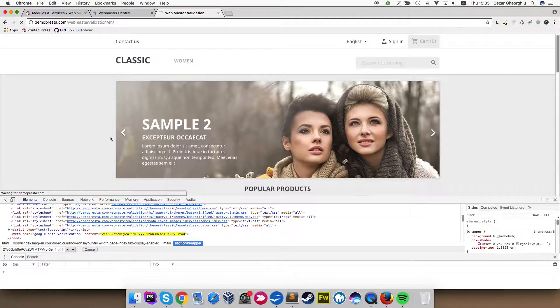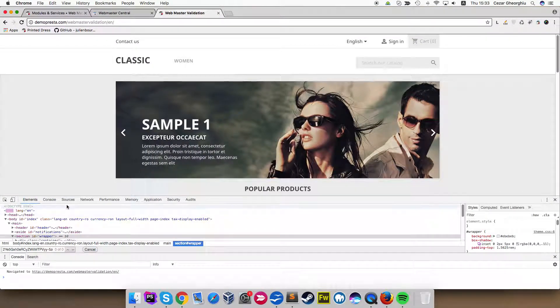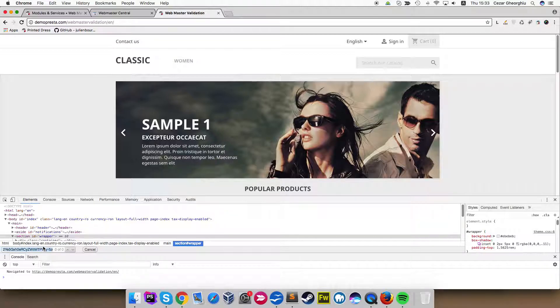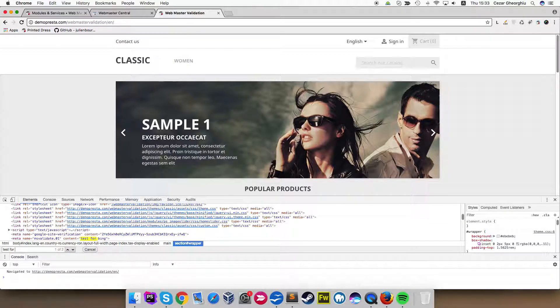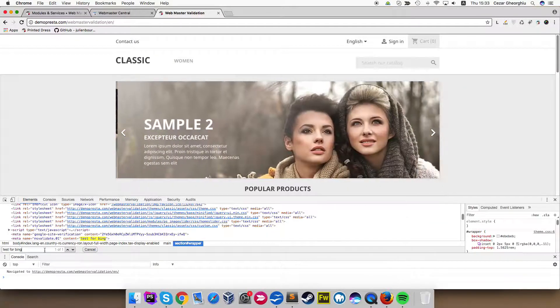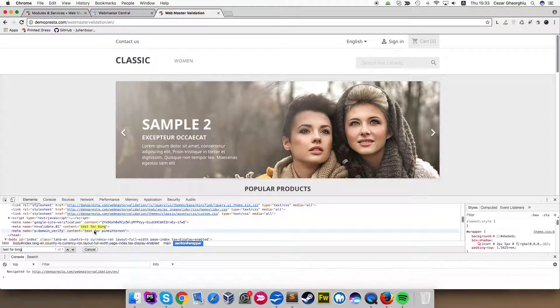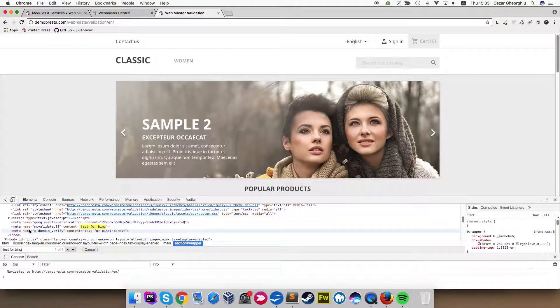Let's refresh the page. Let's search for test for Bing, for example. As you can see, we have test for Bing.